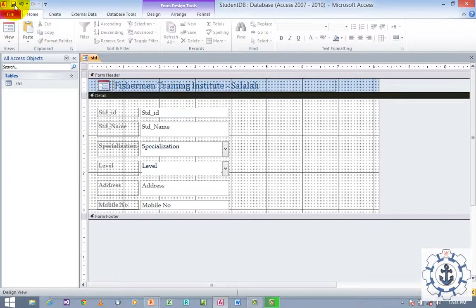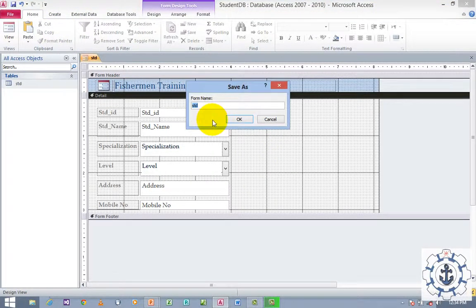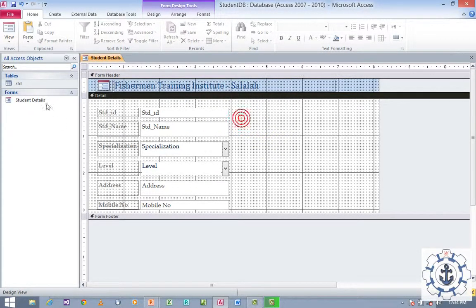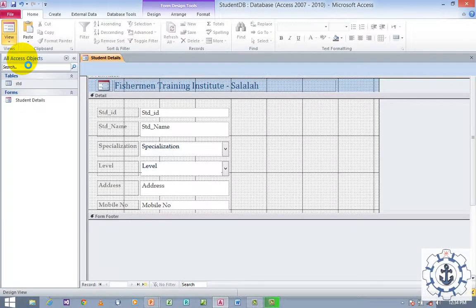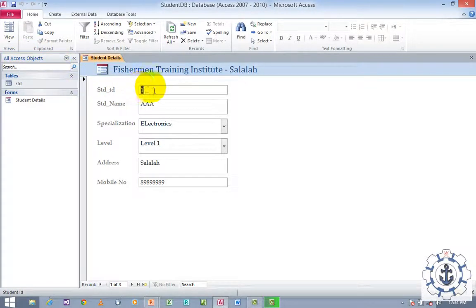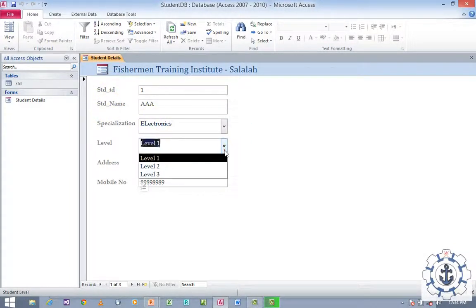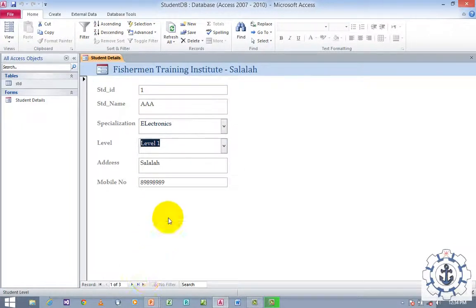Save this information — I am going to save this form as 'Student Details' and click OK. Now switch to Form View, where you can see the drop-down — this is called a Combo Box. This is how you can use the Combo Box as well as the Lookup Wizard data type in Microsoft Access 2010. Thanks for watching this video!